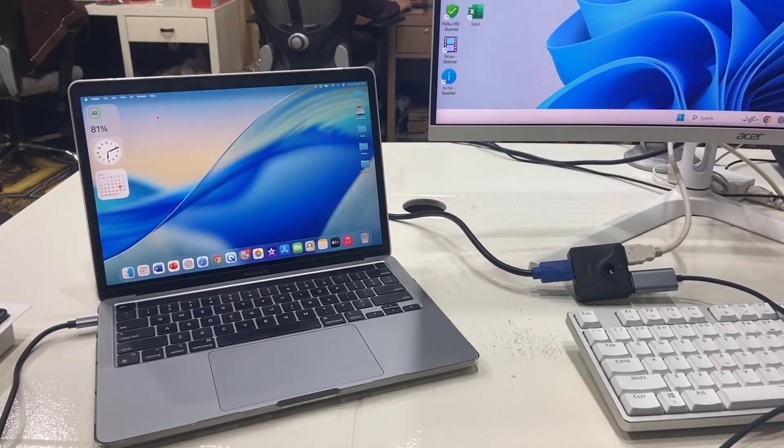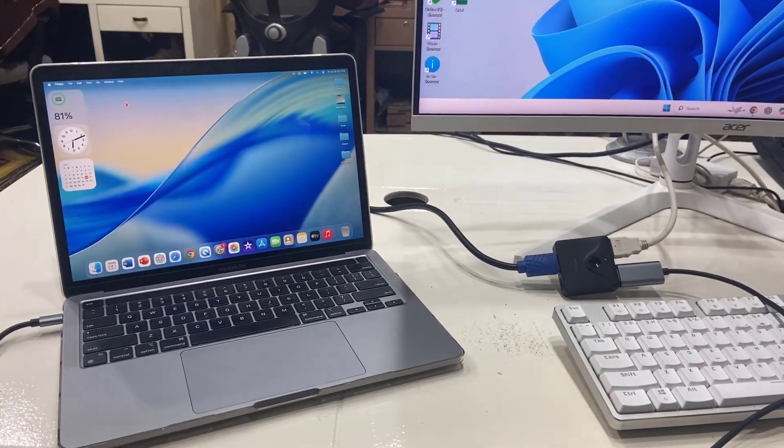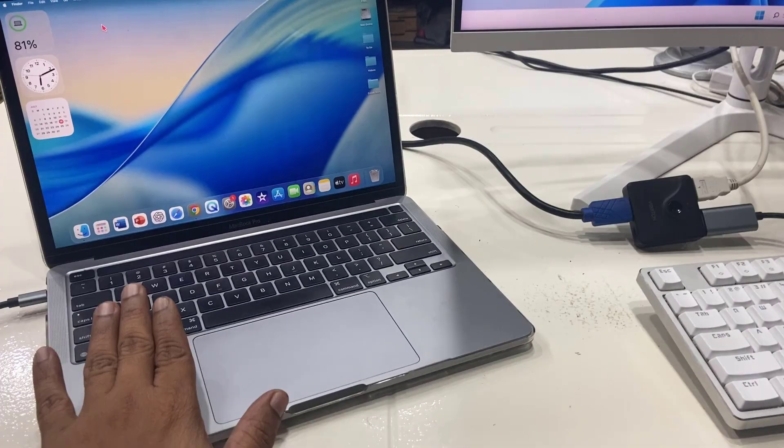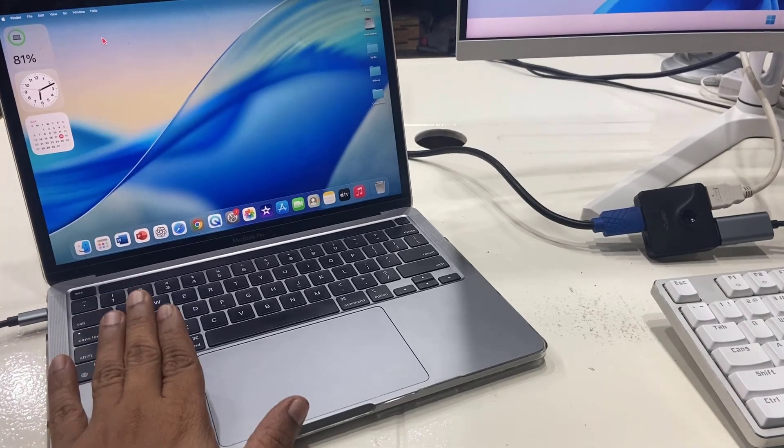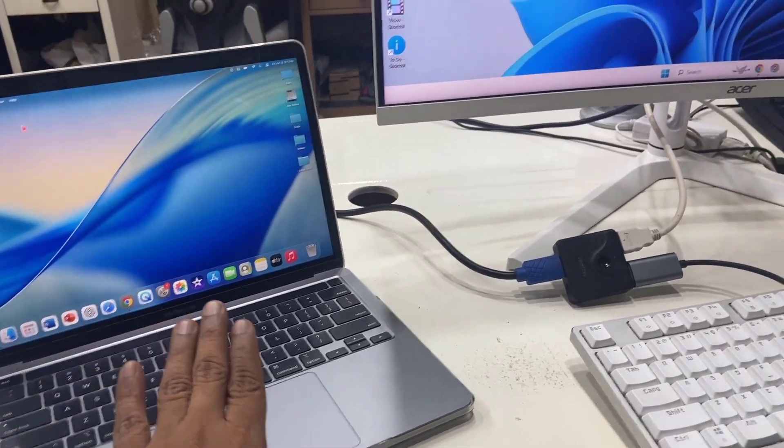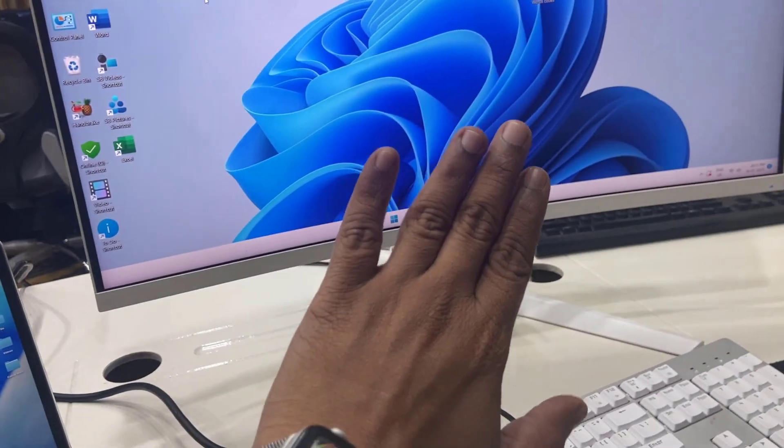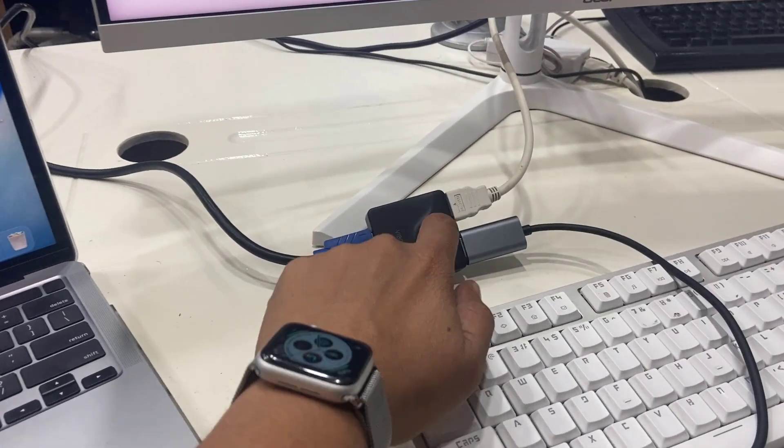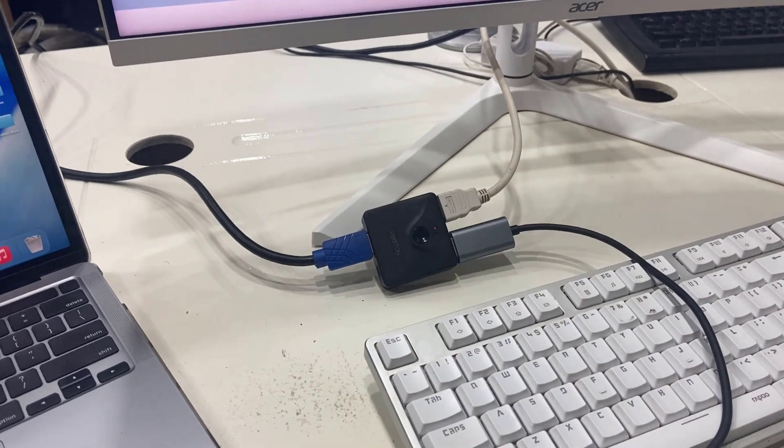Hello guys, welcome back again. I'm MJ. In this video, I'll show you how to fix a MacBook display not showing on the monitor when connecting through HDMI cable.